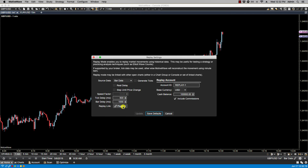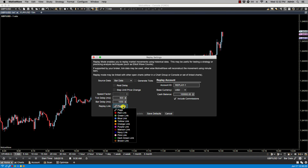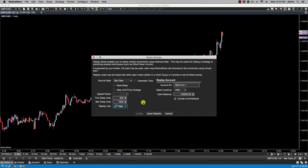Let's power down and bring back settings. Replay link: we can use this option to link the replay mode across multiple charts. We can either select a specific link group or the page, and that will be covered in a separate video.